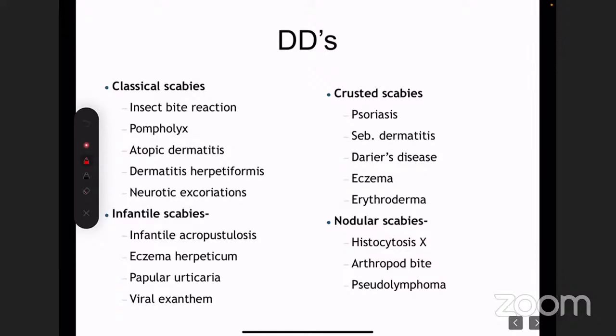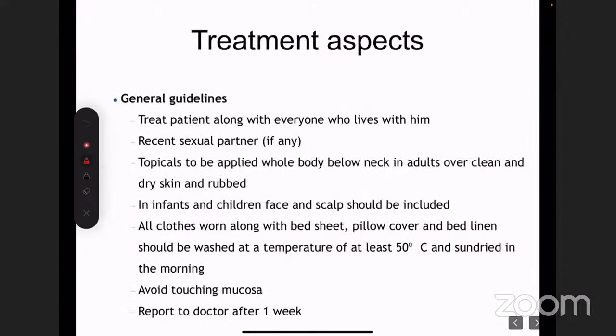Coming to the treatment — this is the most important part because almost 90% of patients do not apply medications in the correct manner, leading to the spread or occurrence of resistant scabies. Permethrin resistance is coming up nowadays because patients don't follow instructions. Spending time counseling scabies patients on how to apply medication is very important.